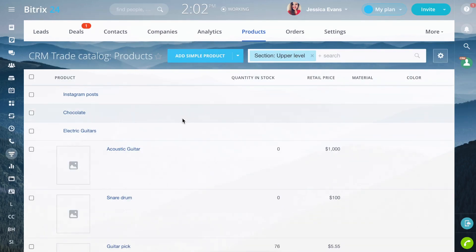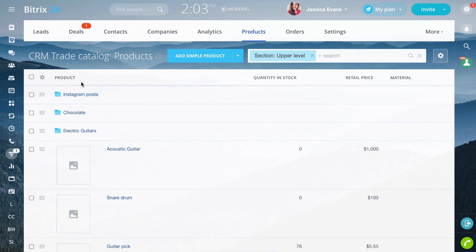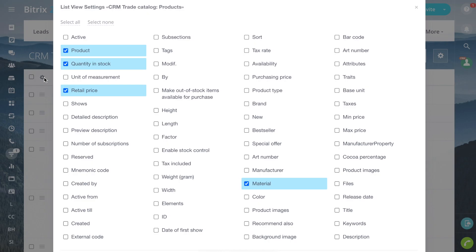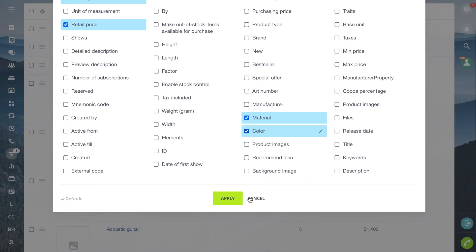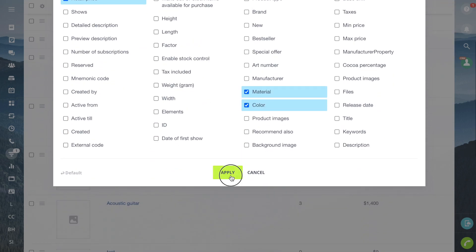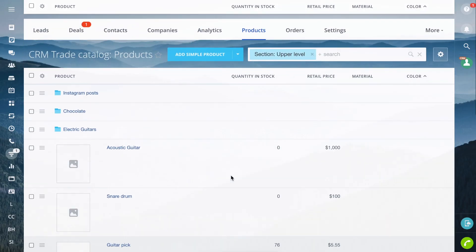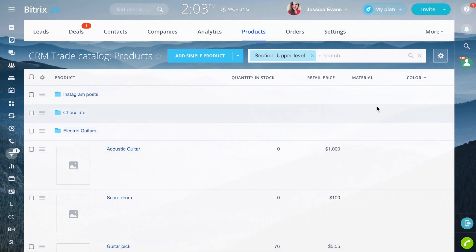Also, in the catalog, you can select the fields that will be in the list. Click the gear and tick the fields you need — they will appear in the catalog.